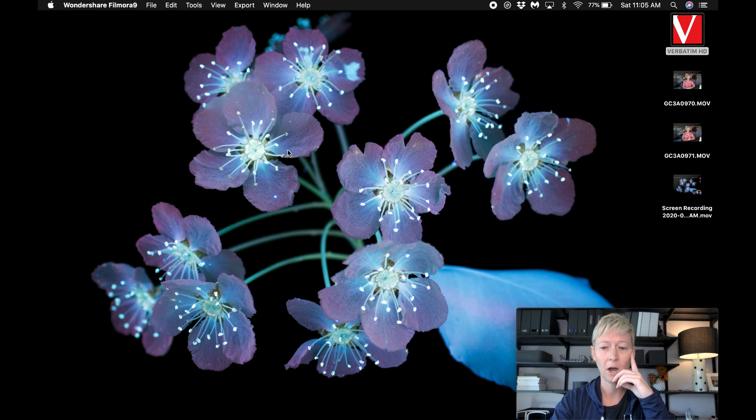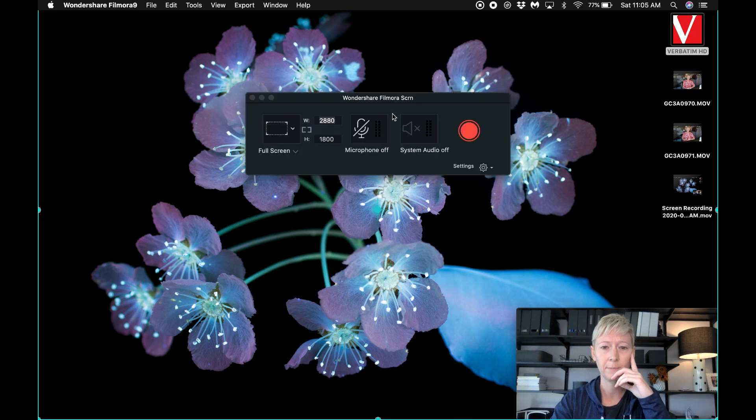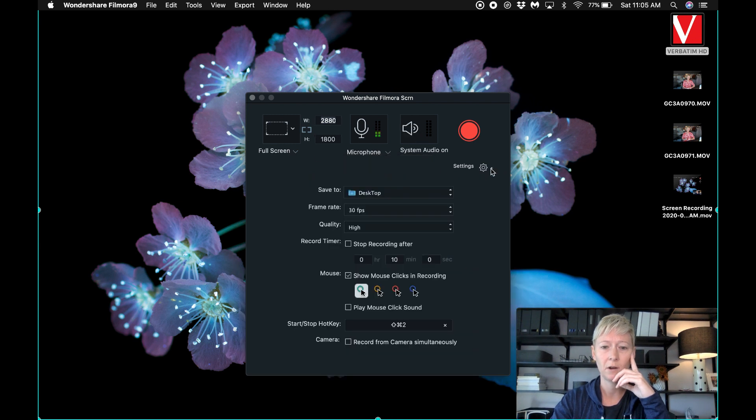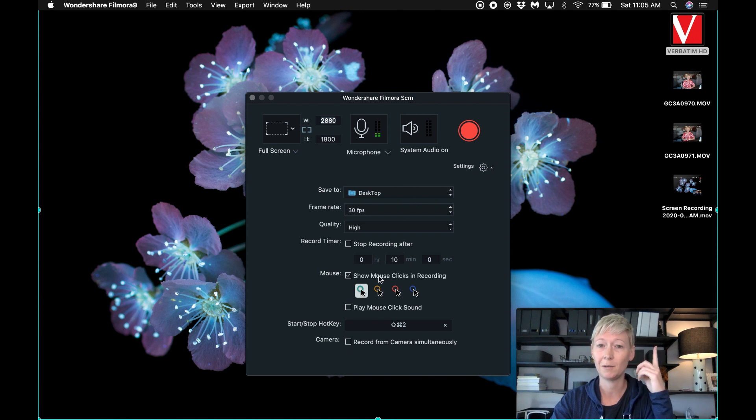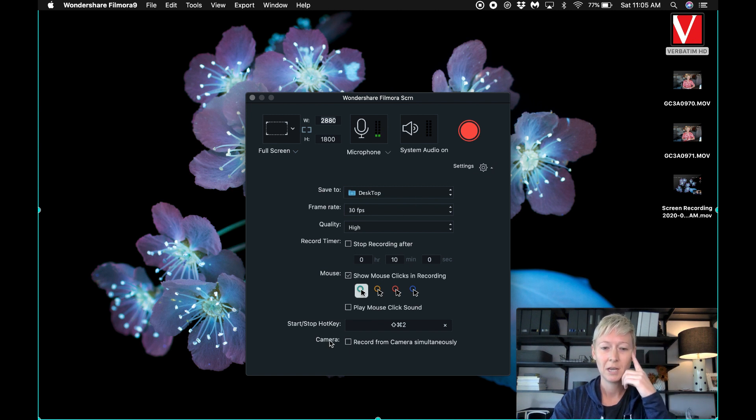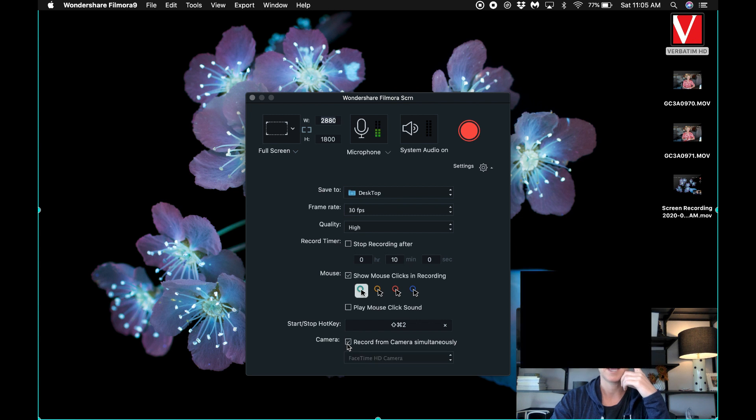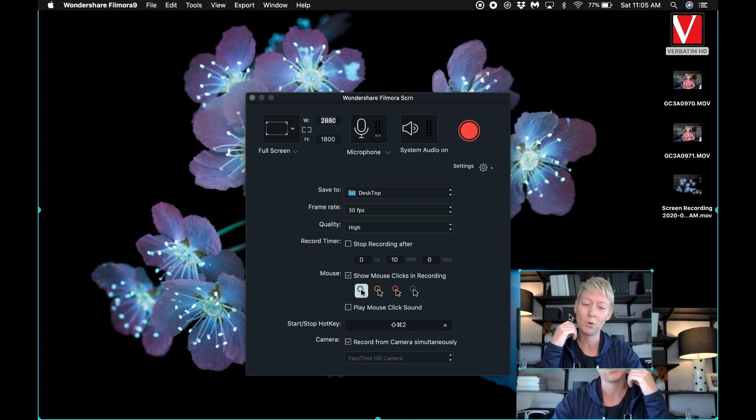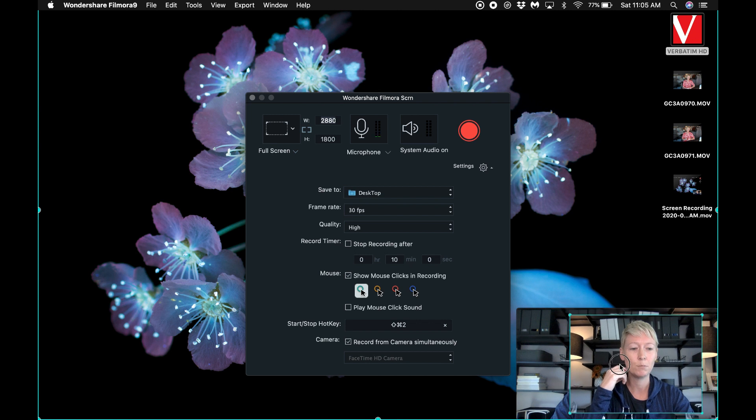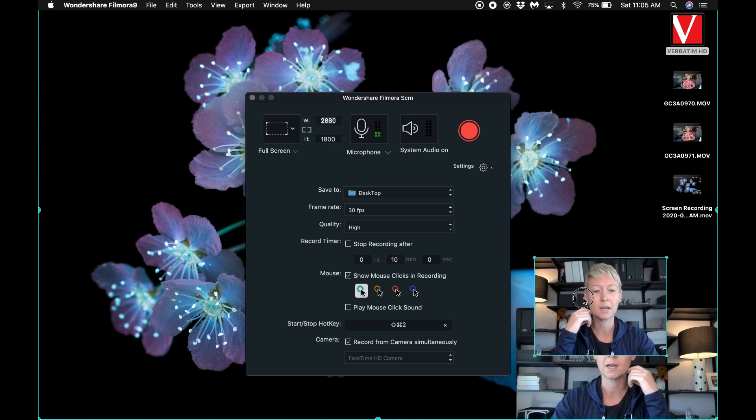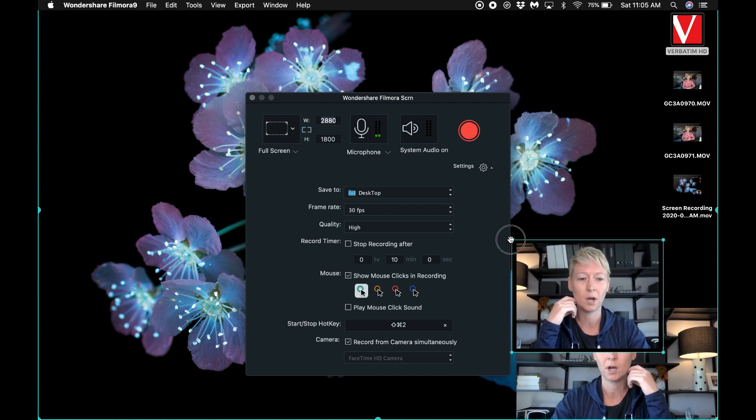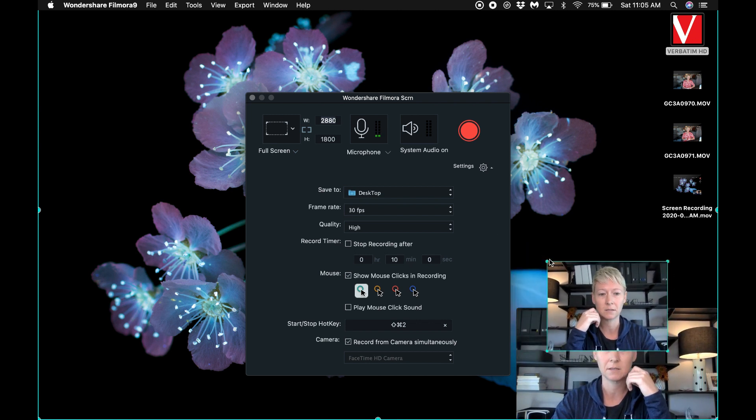Okay, it pops down. It pops up over here. I turn my microphone on. I make sure that it's the one I want. I turn my audio on, and then I pick the screen that I want, and then I go down here to settings, and this is where I get the picture in picture that you like so much, is I click record camera simultaneously, and it pops the picture. You can see right over there on the bottom corner, and then I can move it wherever I want. I can also make it bigger or smaller depending on my needs.